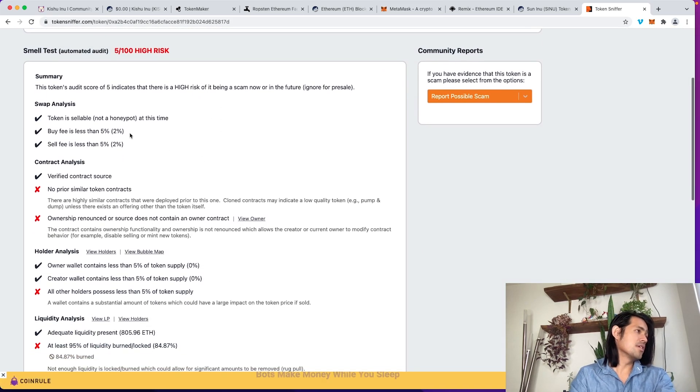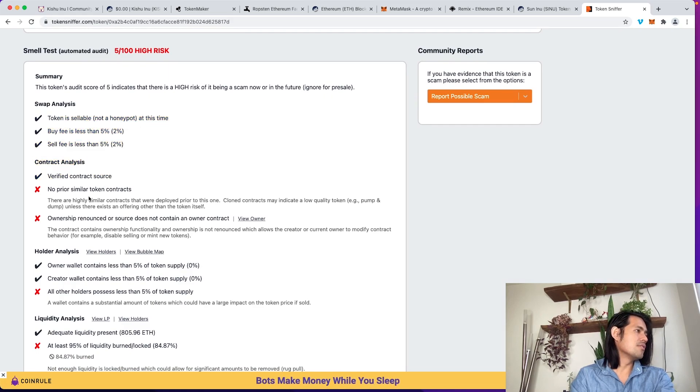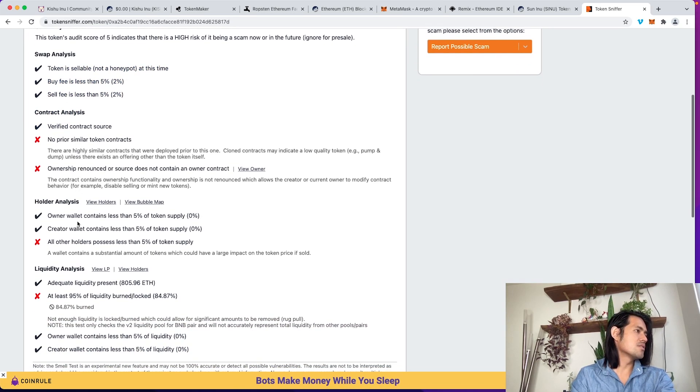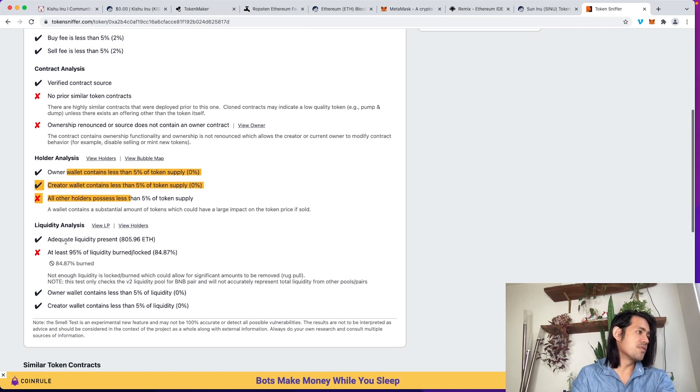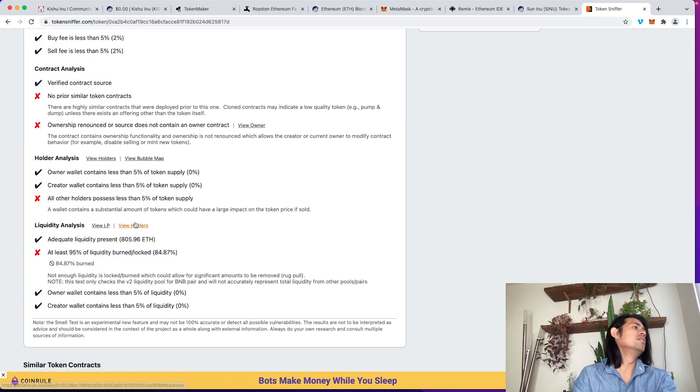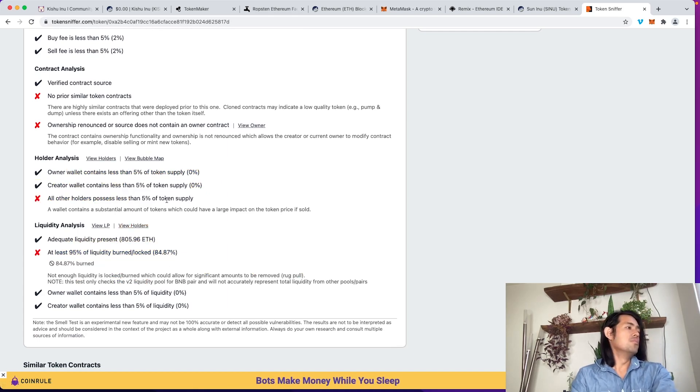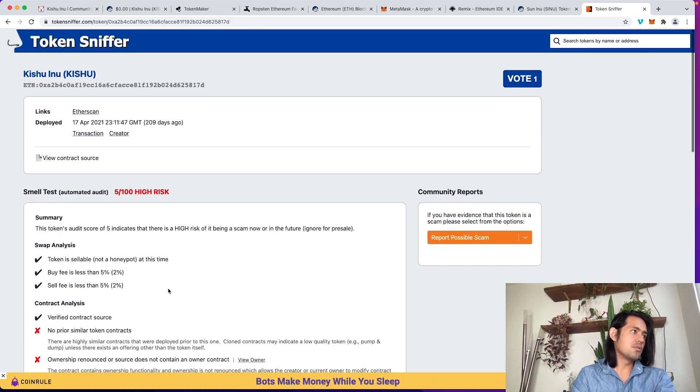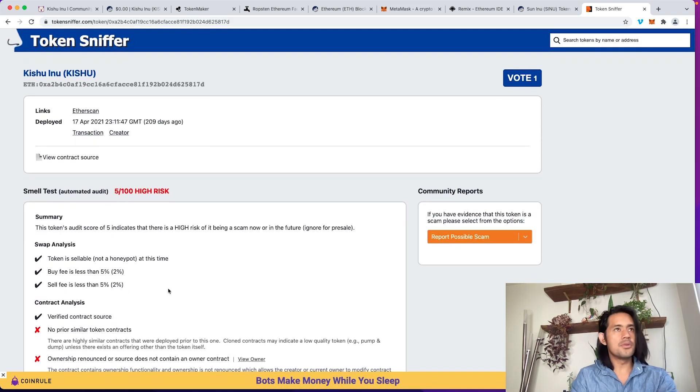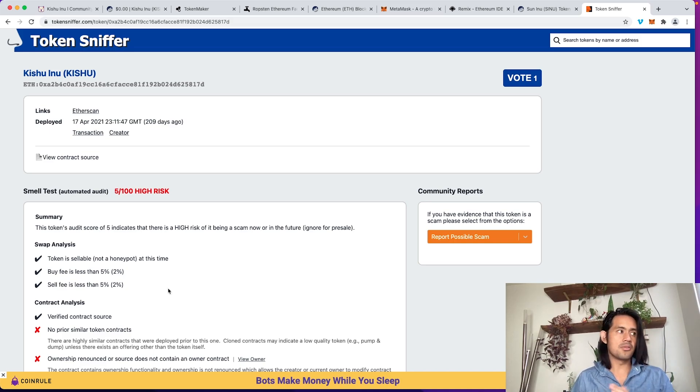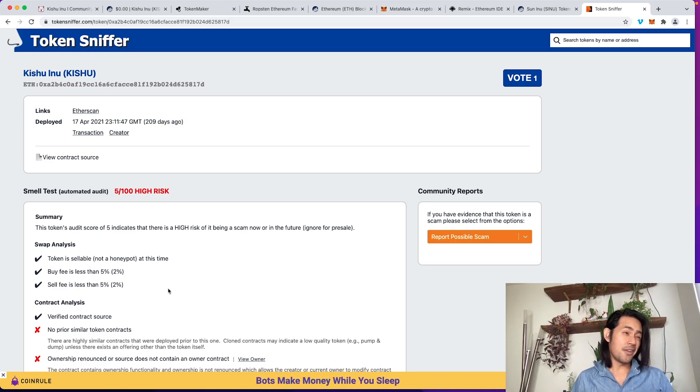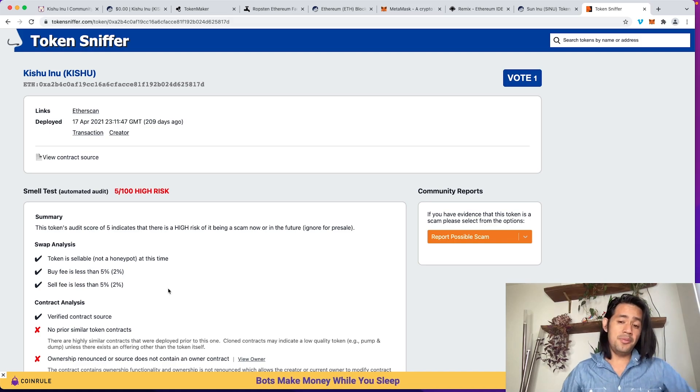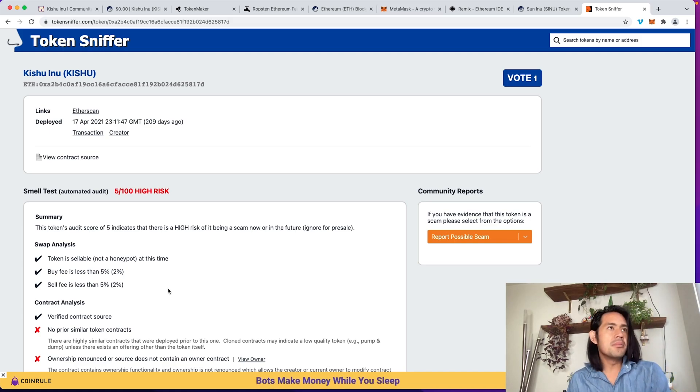And you can look, and so you can see if there are similar contracts, like how many holders, like if a bunch of holders actually have most of the supply, is there enough liquidity, et cetera. So there are a lot of tools out there so that make sure that as you guys are exploring these different tokens and making your own tokens, these are kind of the things that people are looking for.